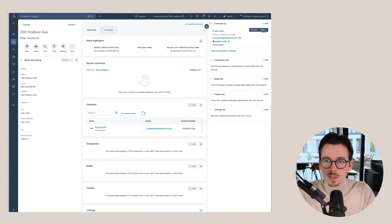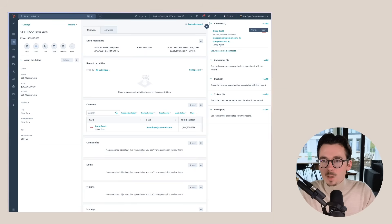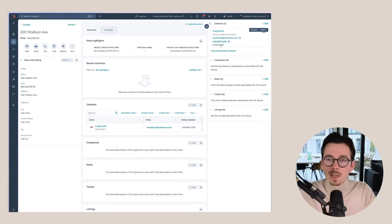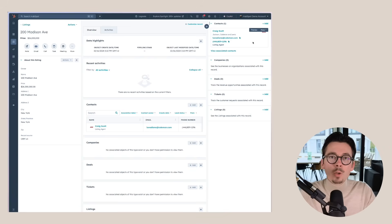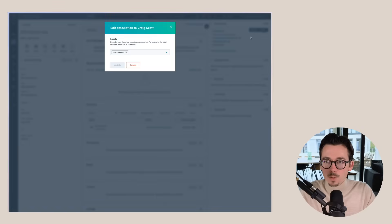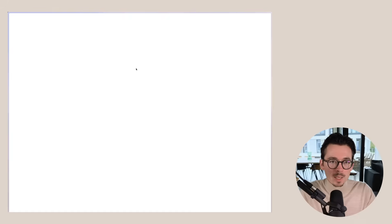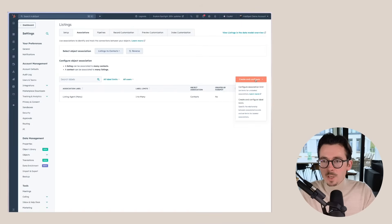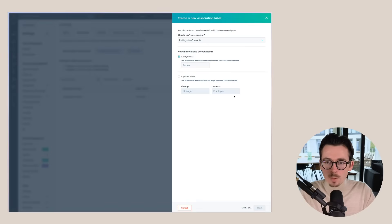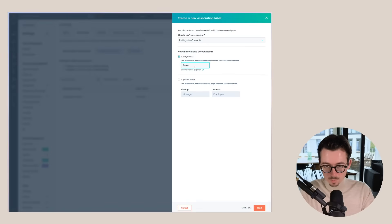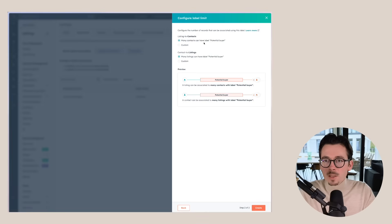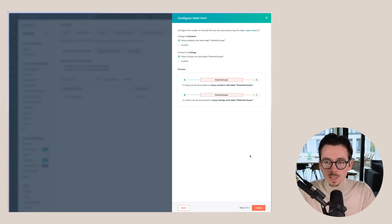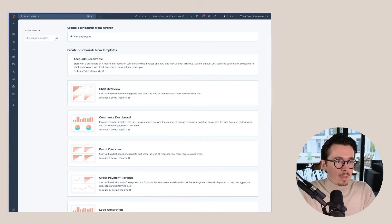We are just marking the listing agent, but for example, if you have a late stage potential buyer for the specific listing, you could also add that contact here as well. And we could create a new association label to mark that buyer. So for example, if you would look at the association labels, here we go to create and configure label limits. We just want a single label. Let's call it potential buyer. Then we want to be able to have many contacts can have a label potential buyer and many listings can have a label potential buyer. So we have no limits in these directions.